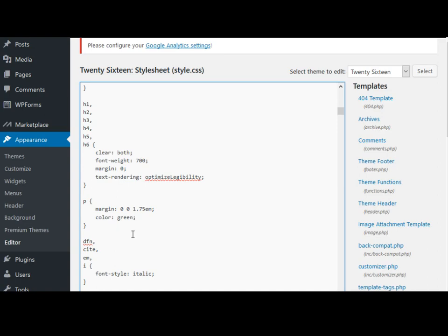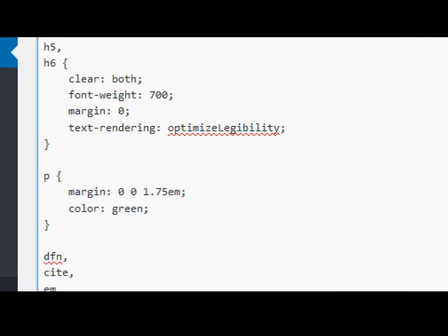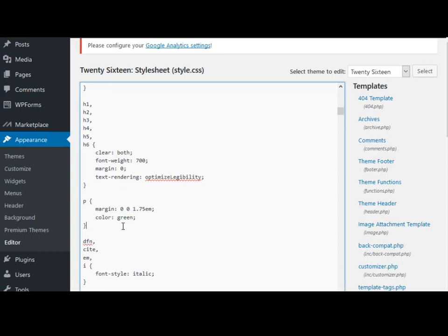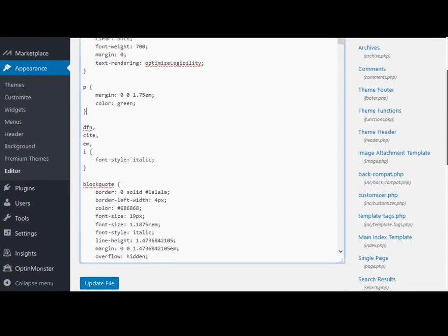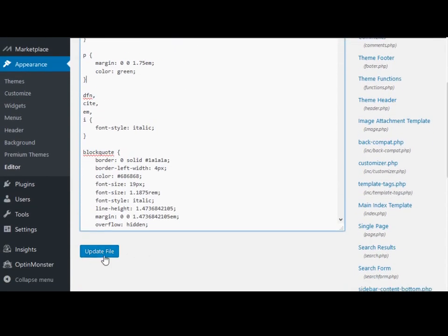And semicolon. It's best practice to put the hexadecimal code, but for simplicity I just put the word green and that should work. Don't forget to update the page - scroll down and click Update File.